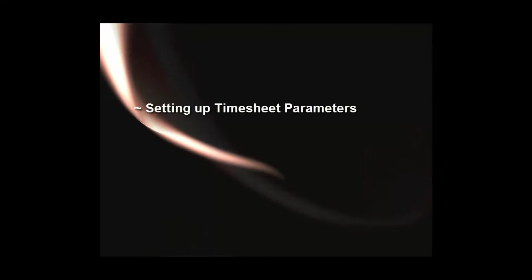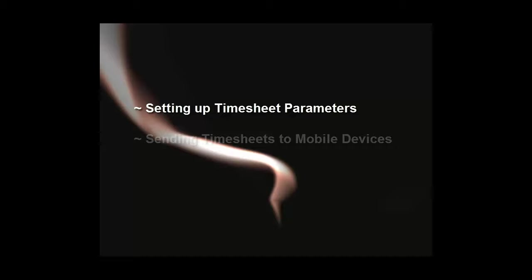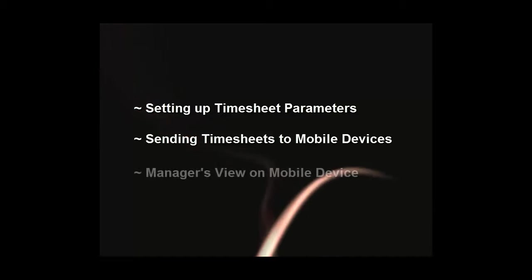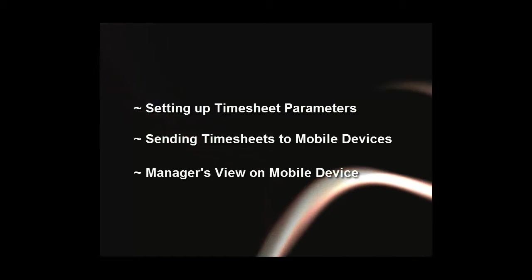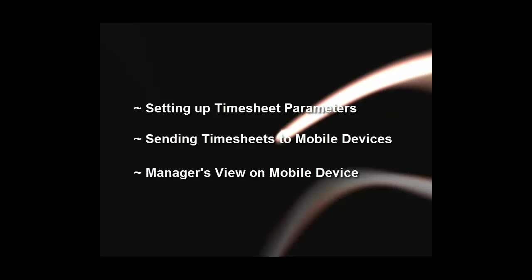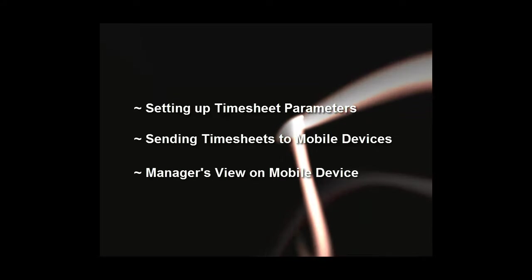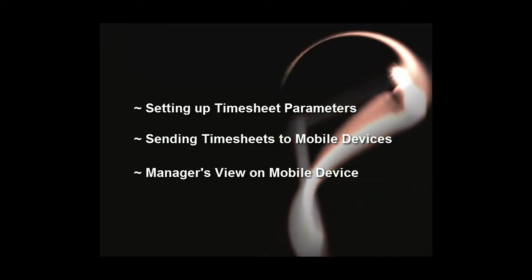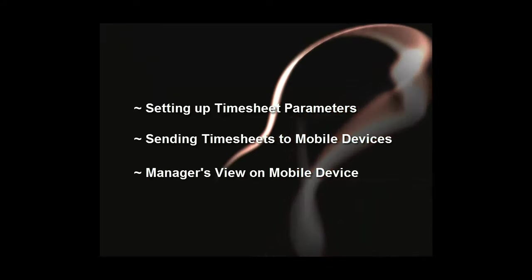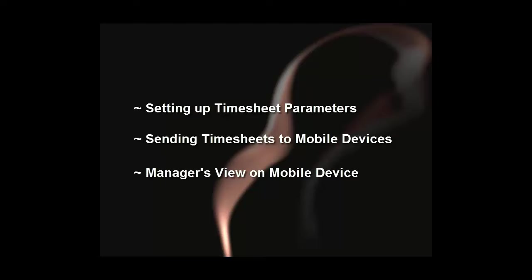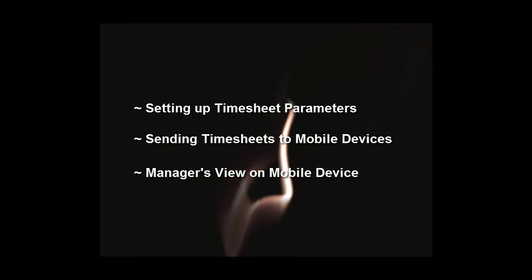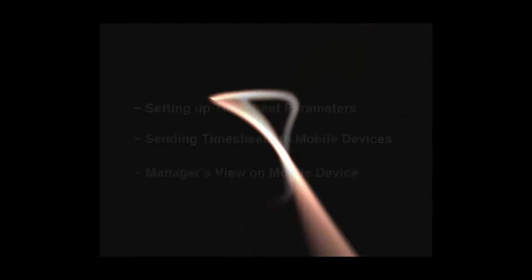We will cover setting up timesheet parameters, sending timesheets to mobile devices, and what your managers will see on their mobile devices. If you are hoping to see how to process timesheet data, please see our third and final film in this series.